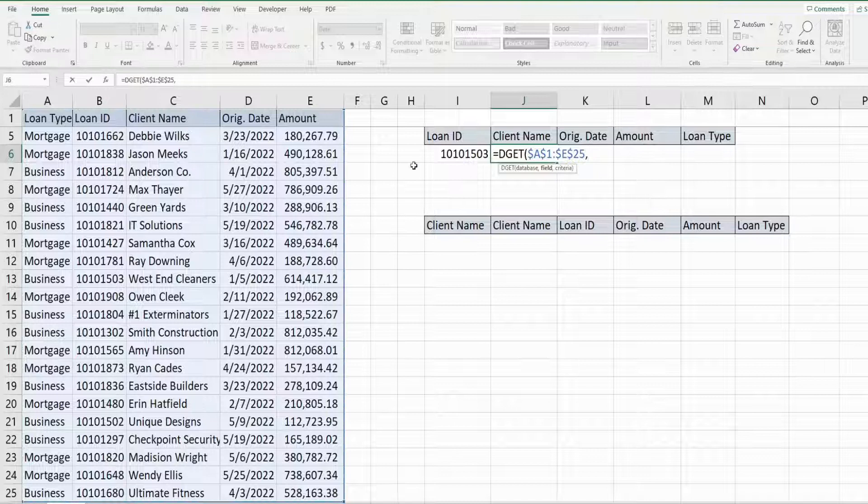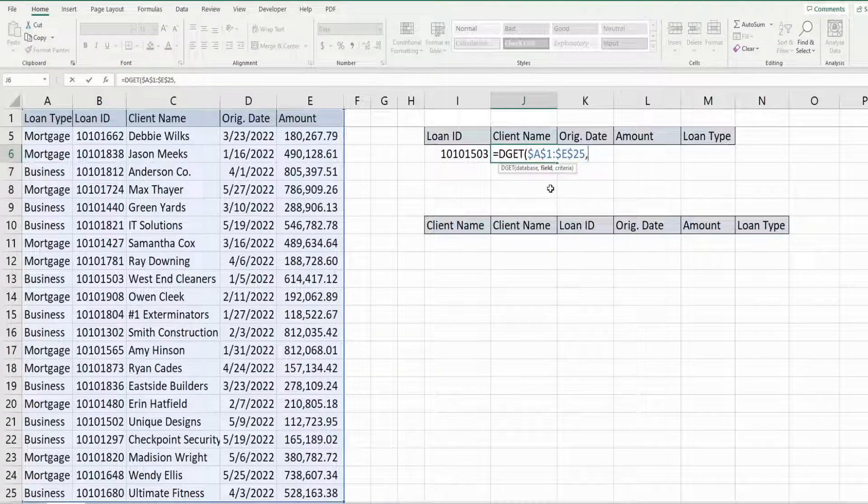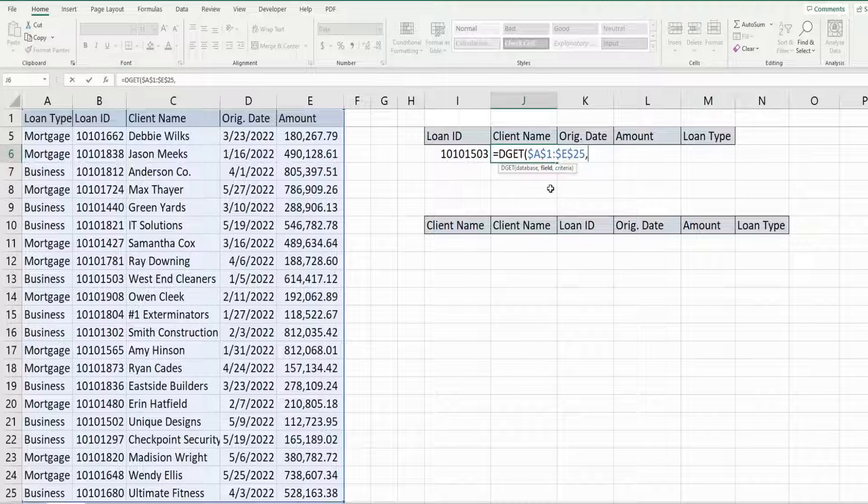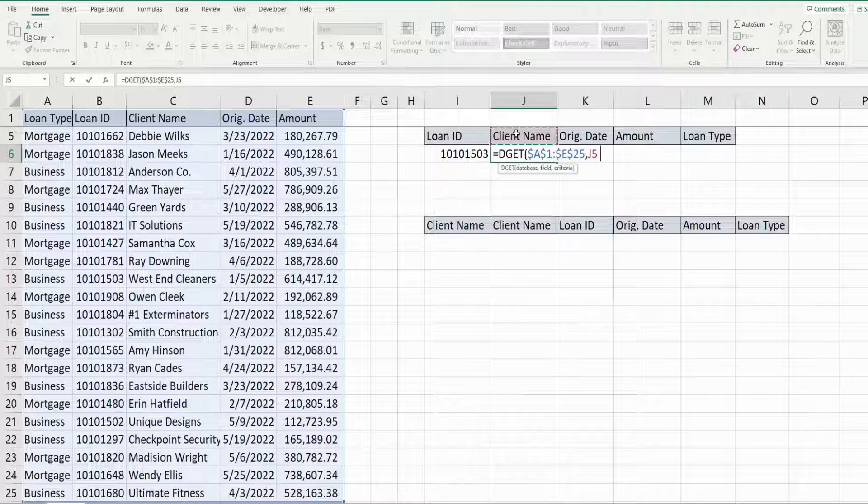The next input is the field that we want to return. Now we could input the column number of that field, or we can use a cell reference that contains that field name. So that's what I'm going to do here, is just use the cell reference.